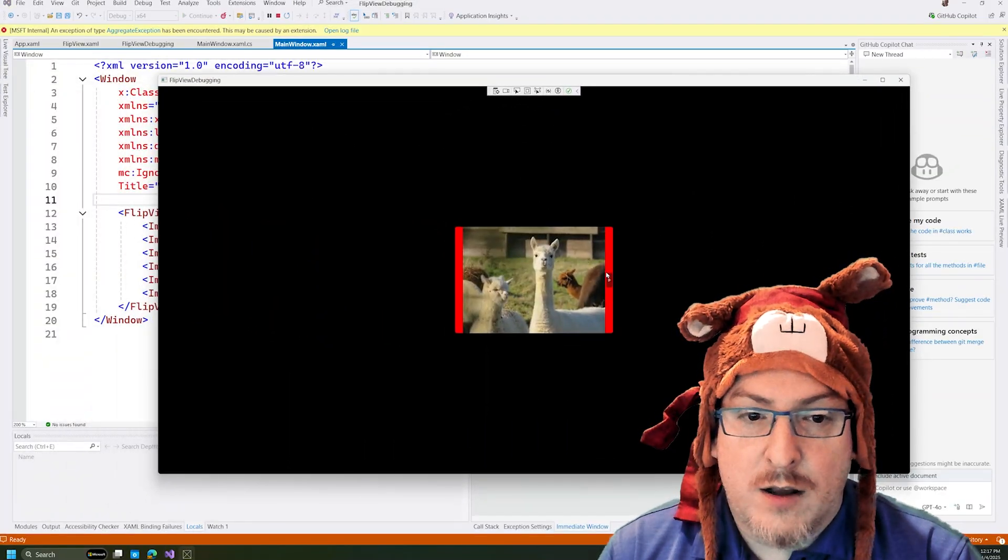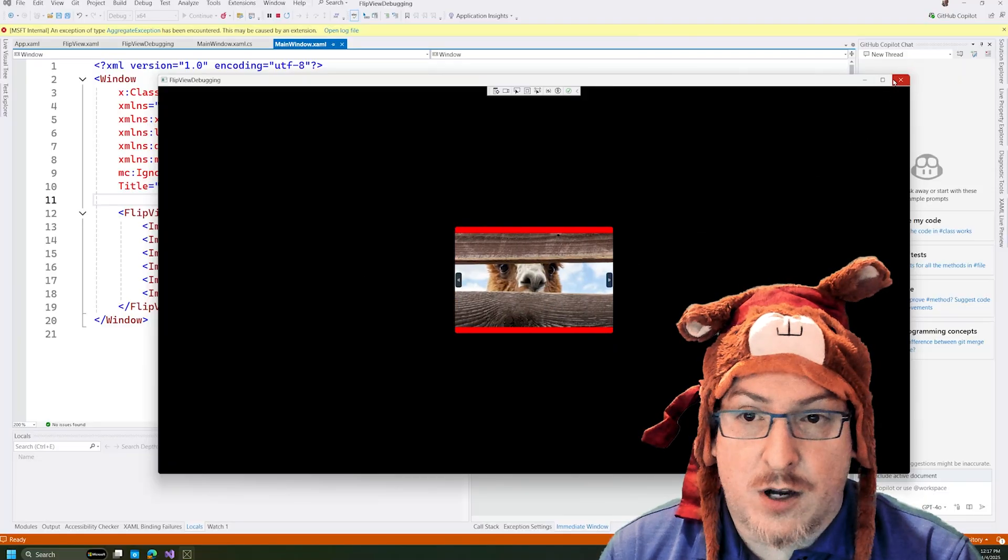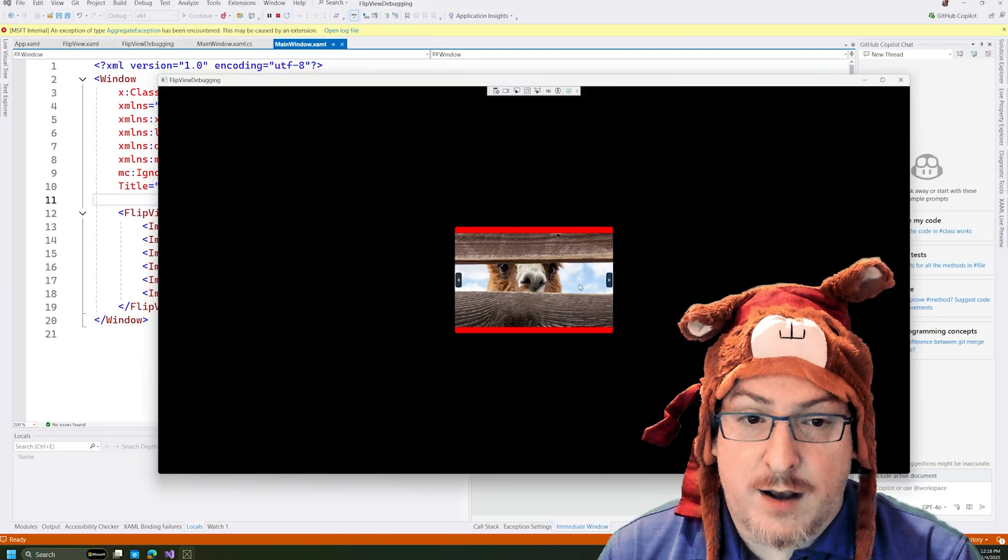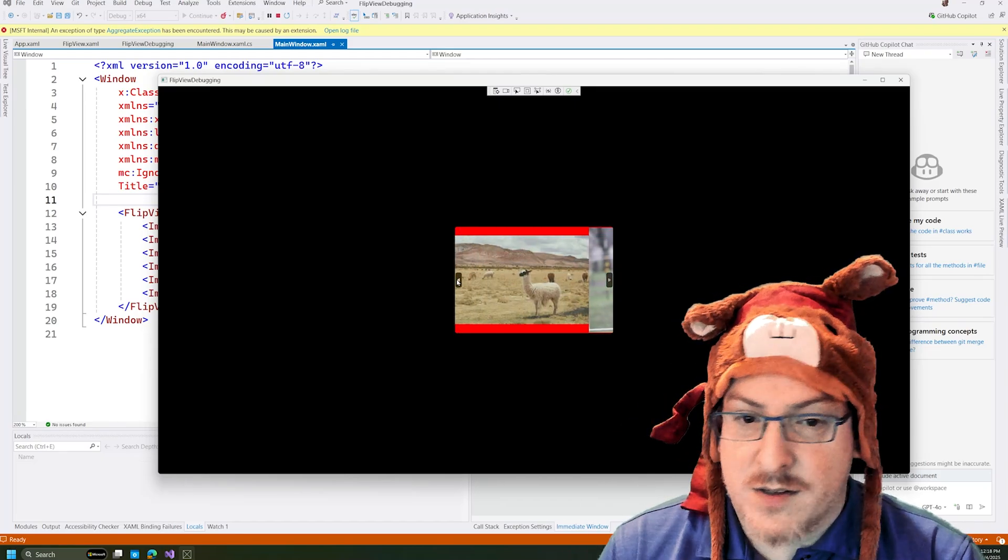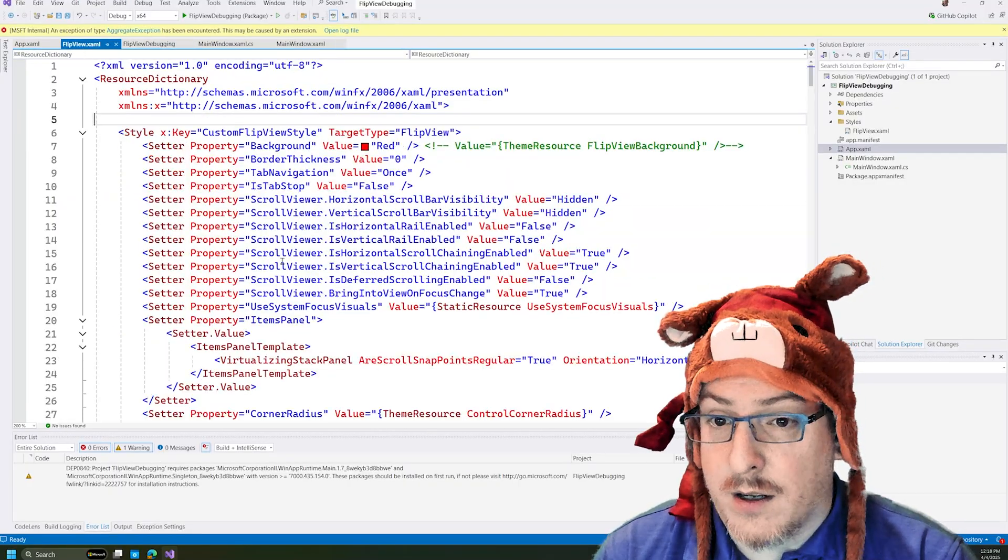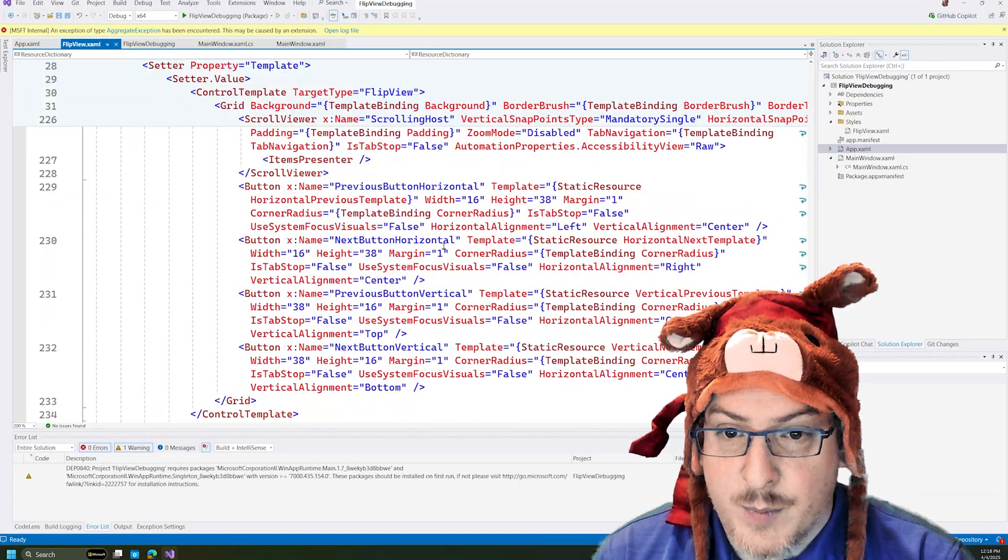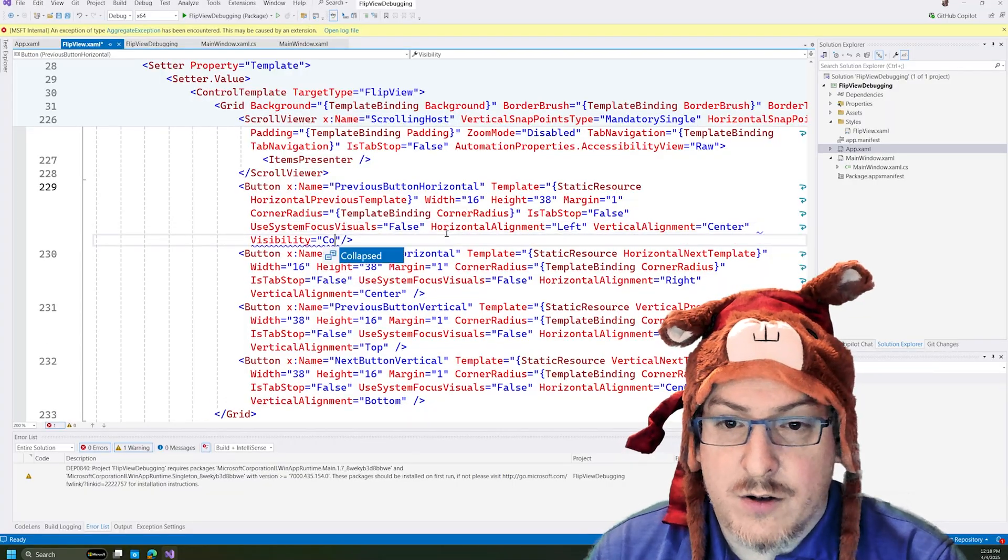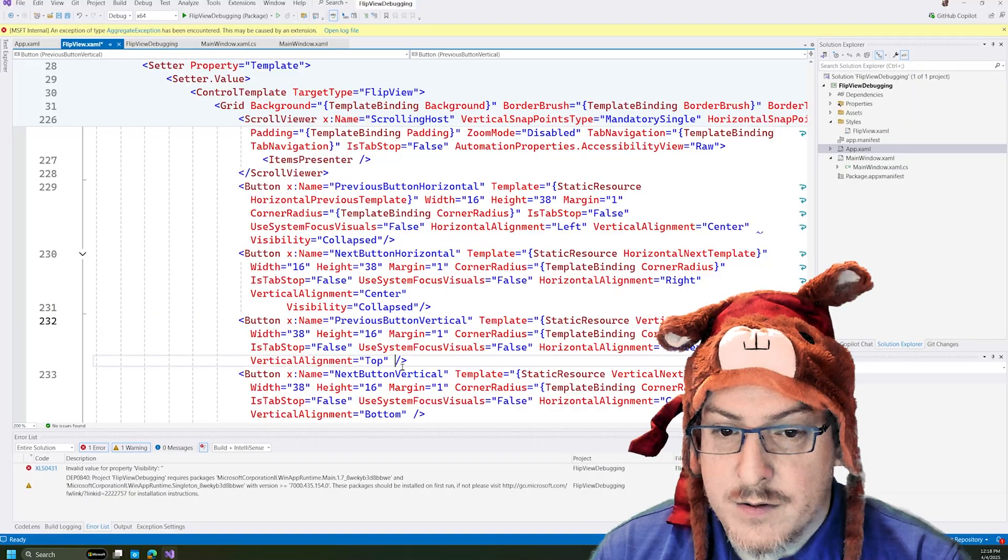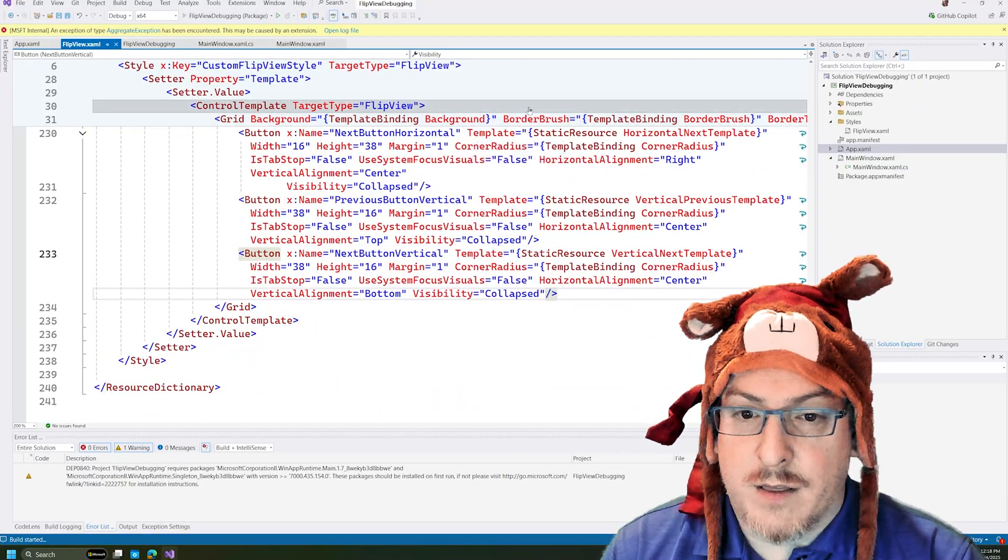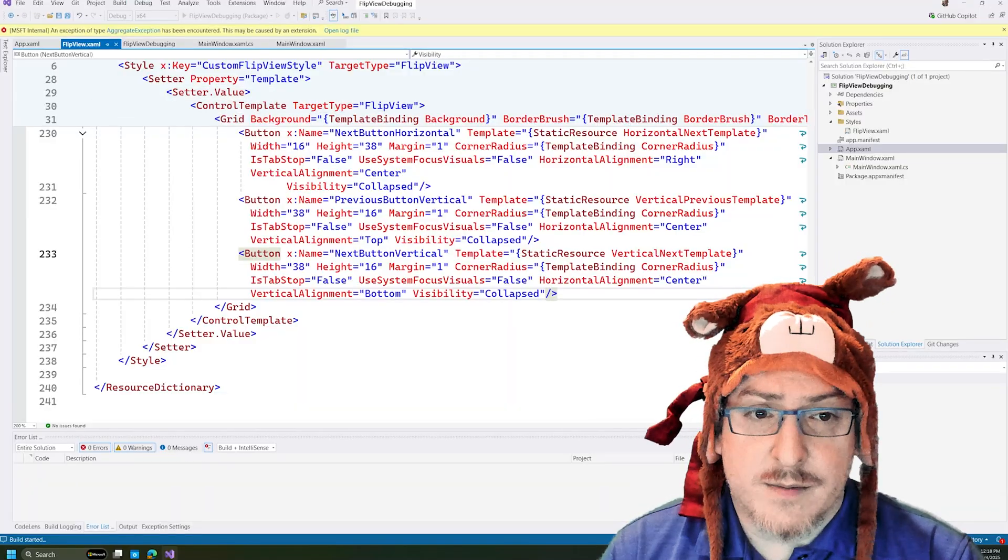So I can run this and we should see it using our custom style here. And voila, we have our red background. And we have our buttons. So first thing we might think of with XAML visibility, let's collapse the buttons and get rid of them that way. So I can actually go into our flip view template now. And for each of these buttons, I can set the visibility to collapsed. Add that for each one of those. And I'll rerun this here. And we'll see what happens.